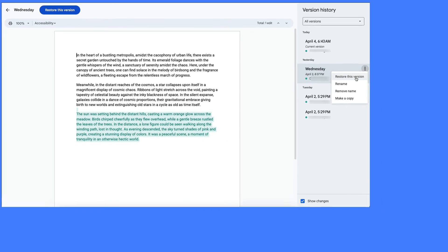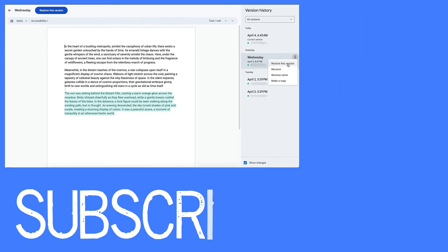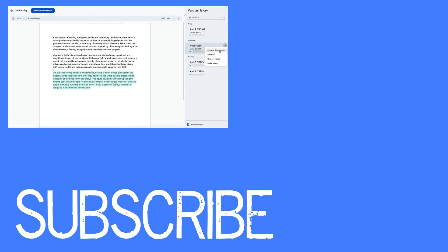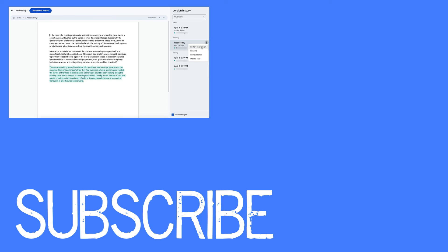So this video shows you how to view the edit history of documents in Google Docs, and remember this also applies in Google Sheets and Google Slides.